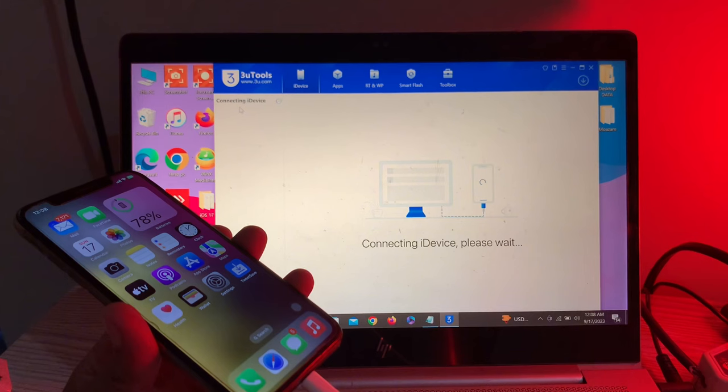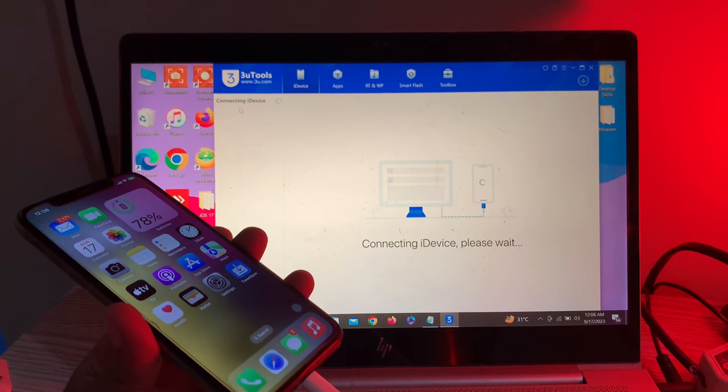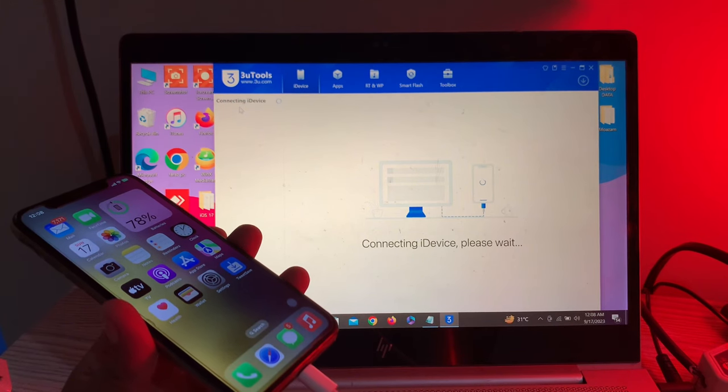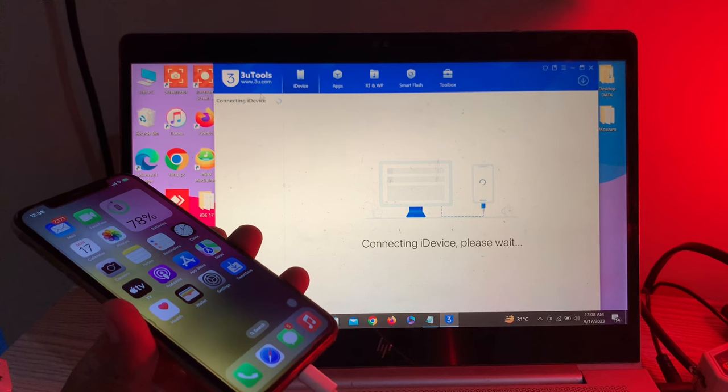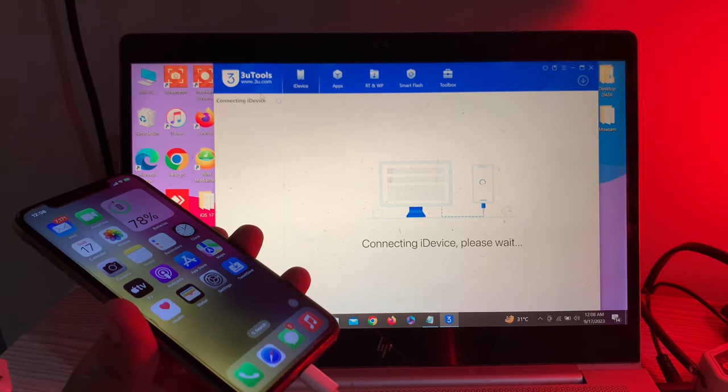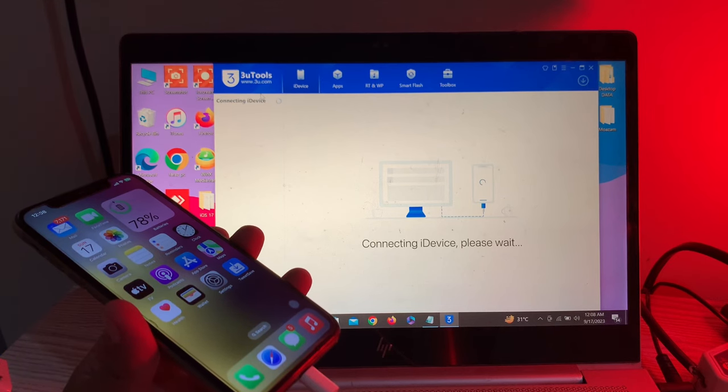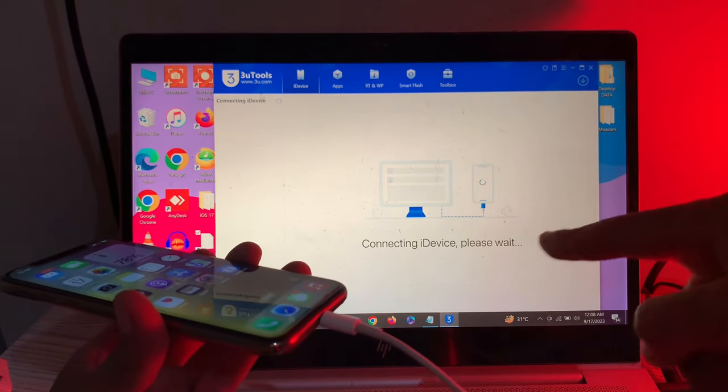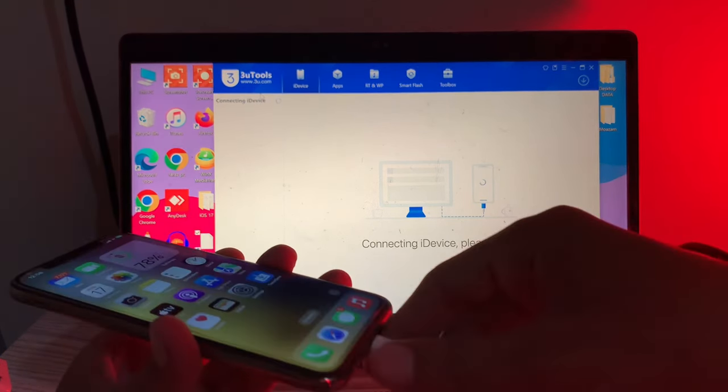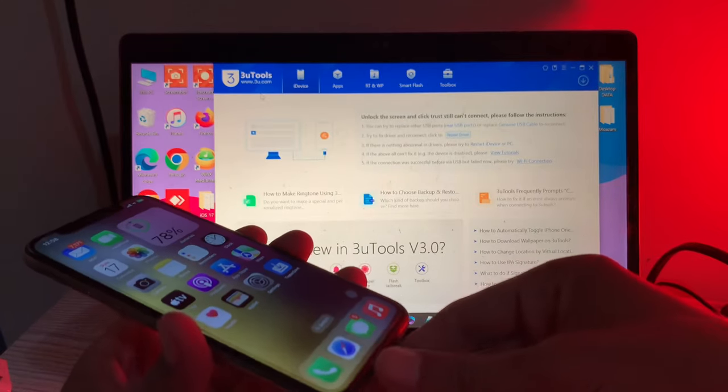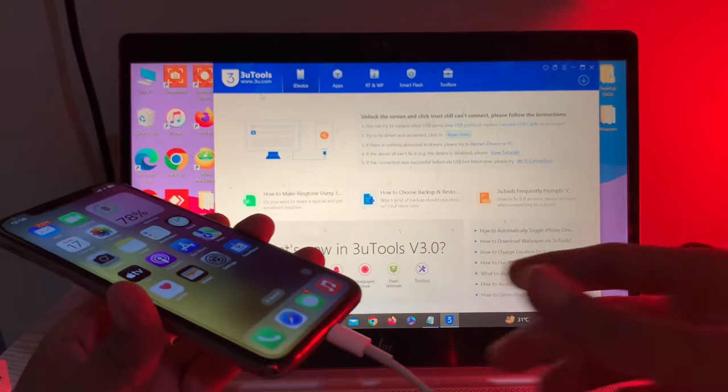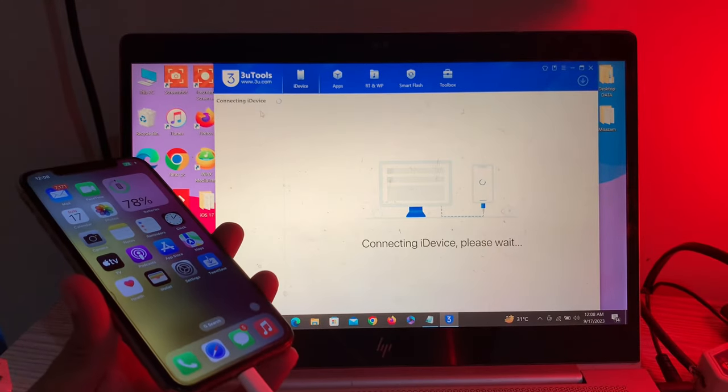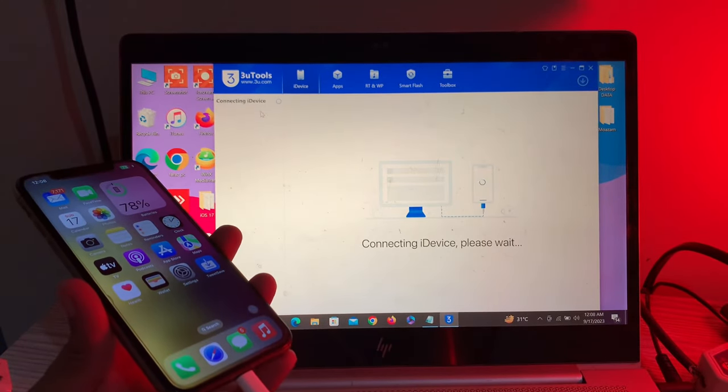If you have this problem where your iPhone is not connecting with your computer through 3u tools, I'm going to show you how to fix it. As you can see, my iPhone is stuck on 'connecting device, please wait'. No matter what I do, it's just stuck here.